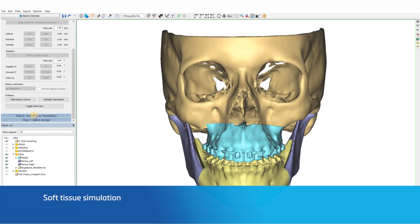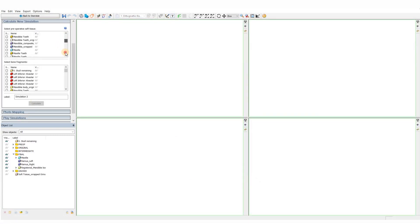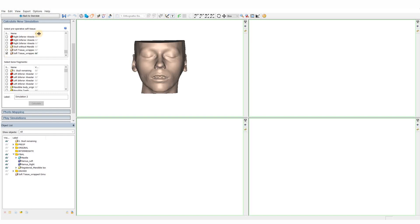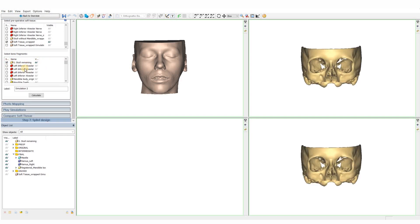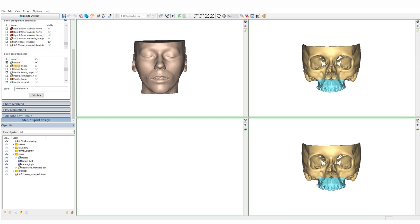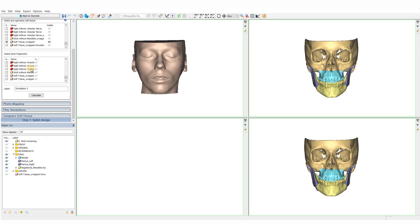When we are happy with the final position, we can move on to the soft tissue simulation. To perform the soft tissue simulation, we select the preoperative soft tissue and all the bone fragments involved in the planning, after which we hit the calculate button. We can now compare the preoperative and postoperative profile on a soft tissue and on a bony level. We can also run the simulation to see an animation of the movements from the preoperative to the postoperative situation.